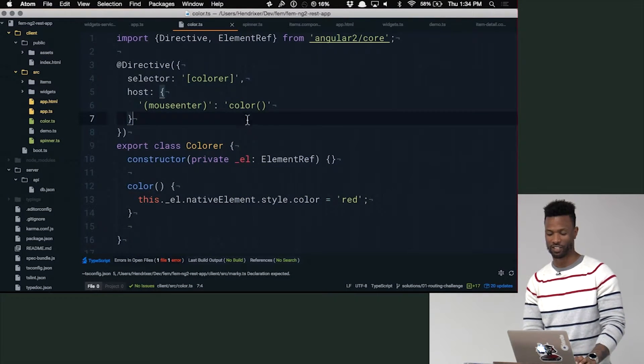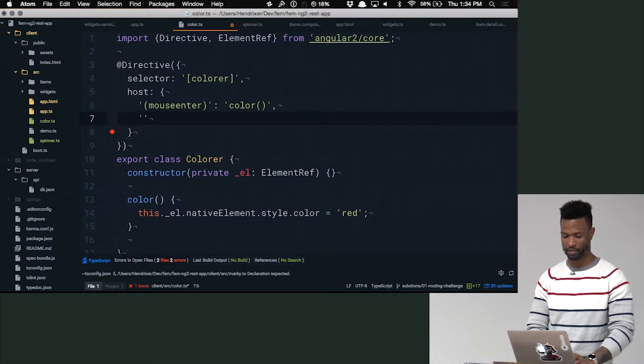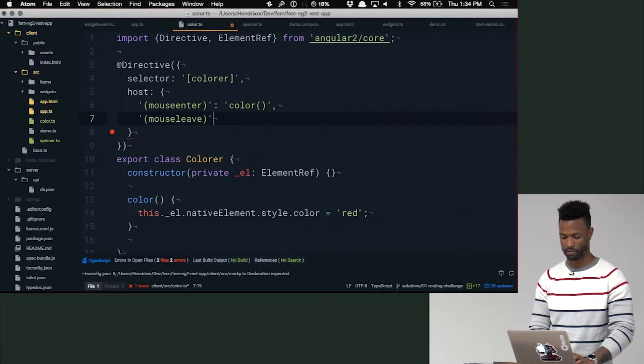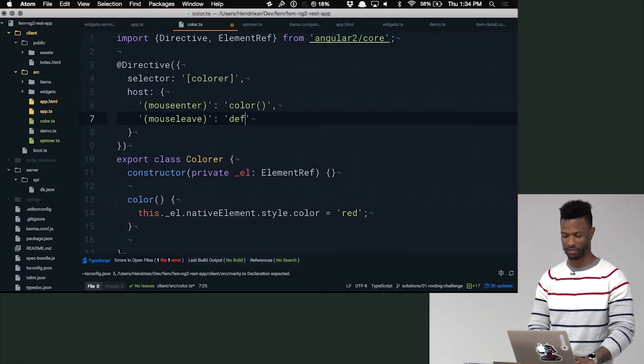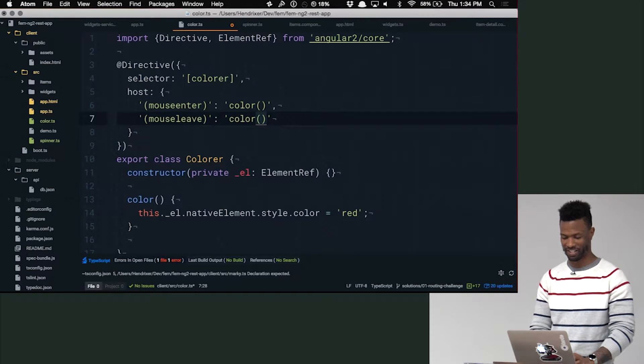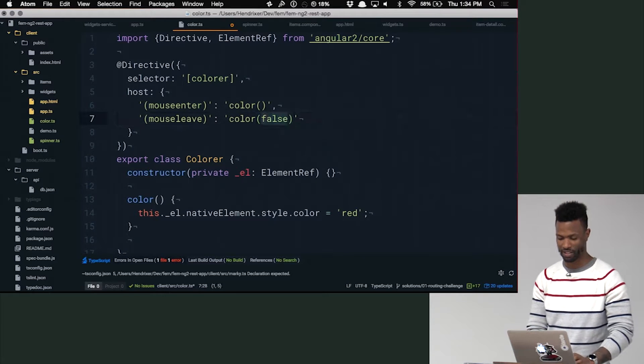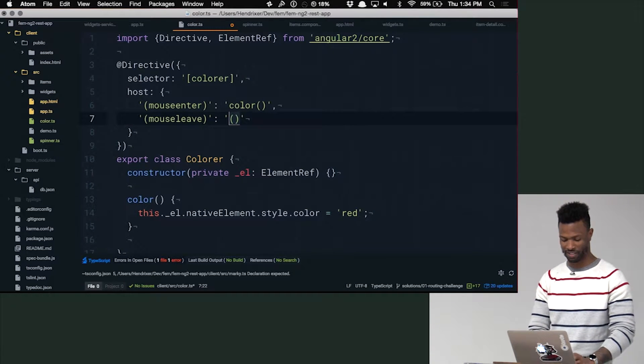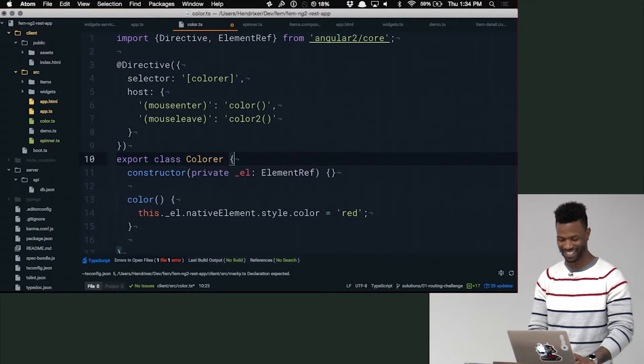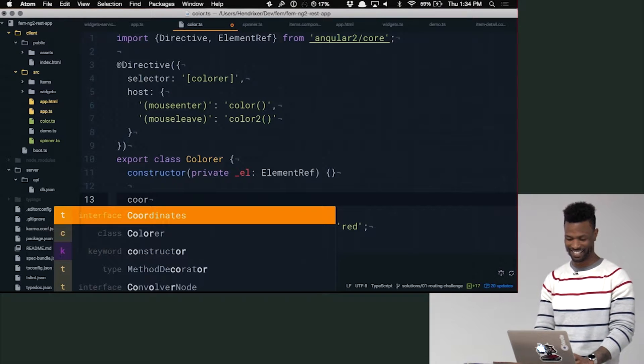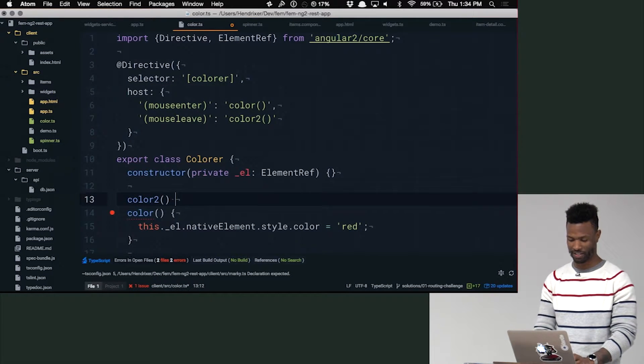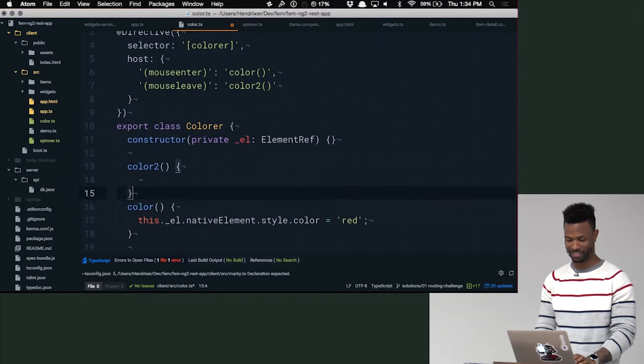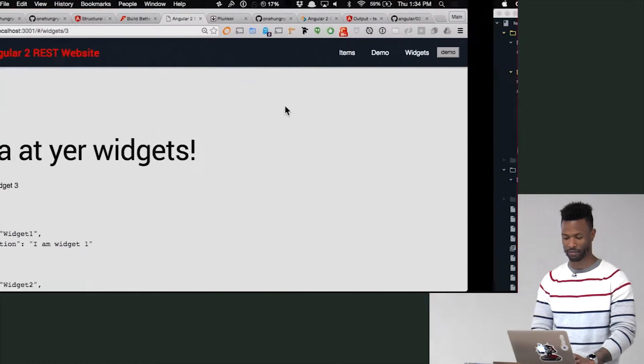So let's make it go back to what it was. So now we'll just say mouse leave. Go back. Default or color. Two. Color false or something. I don't know. All right. Color two. Color two. That'll work. Why not? And we'll just toggle back white there.